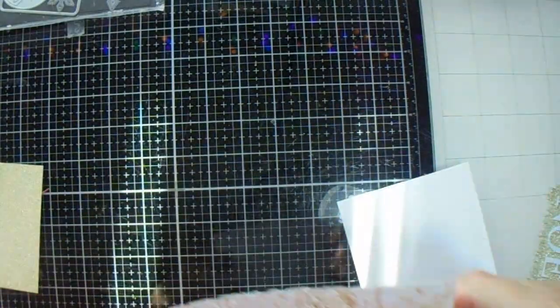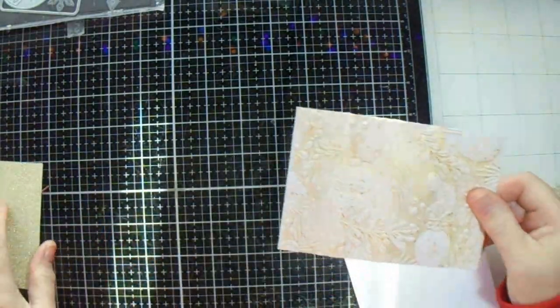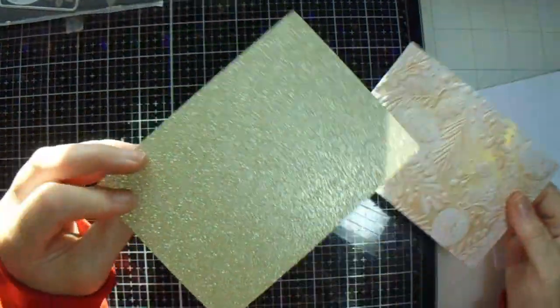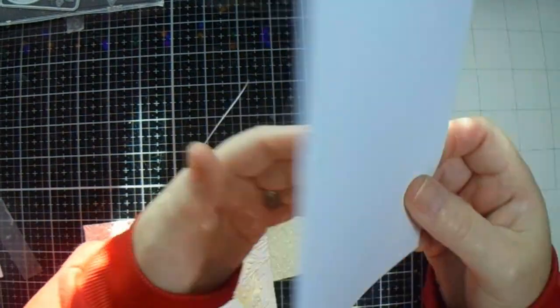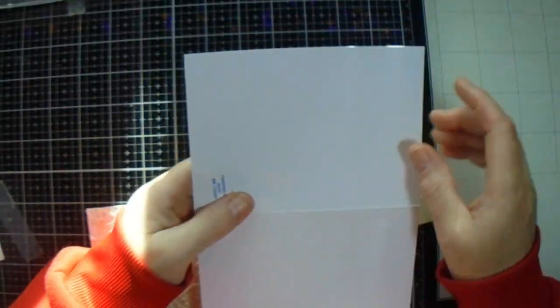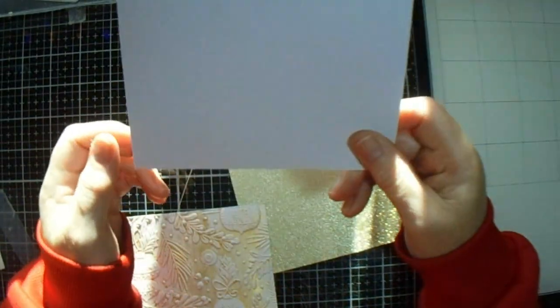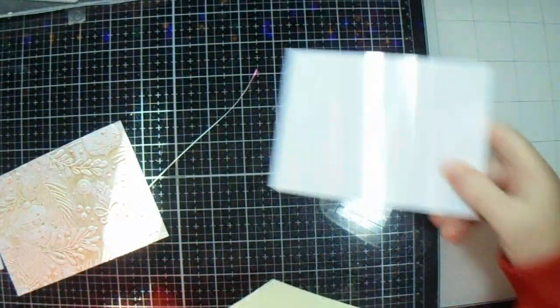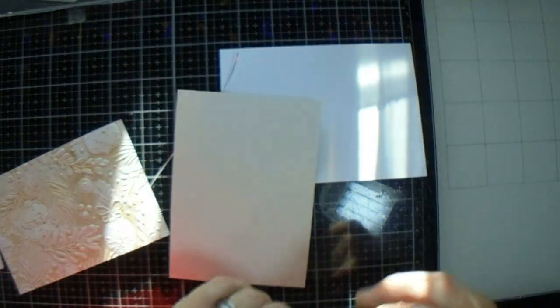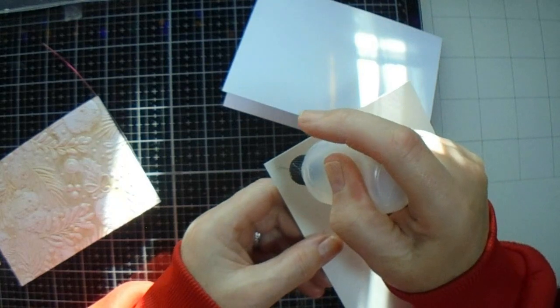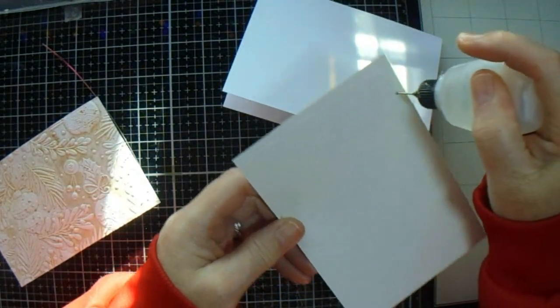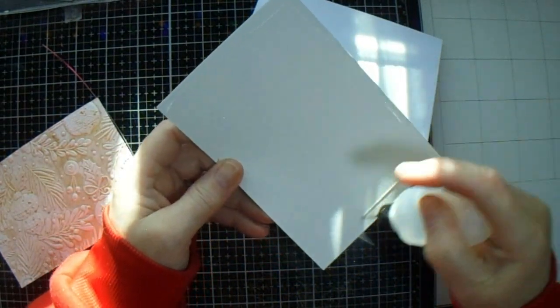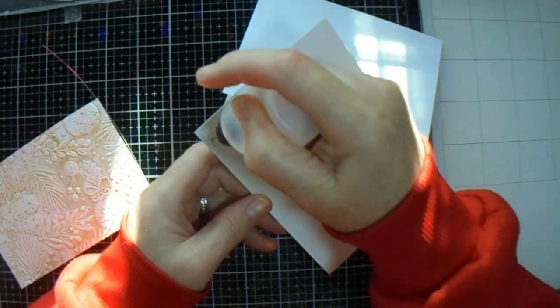What we're doing next is now that our piece has dried, I have my card base is eight and a quarter by five and three quarters. I scored at four and one eighth. This piece here of glitter card that I am using is five and five eighths by four.